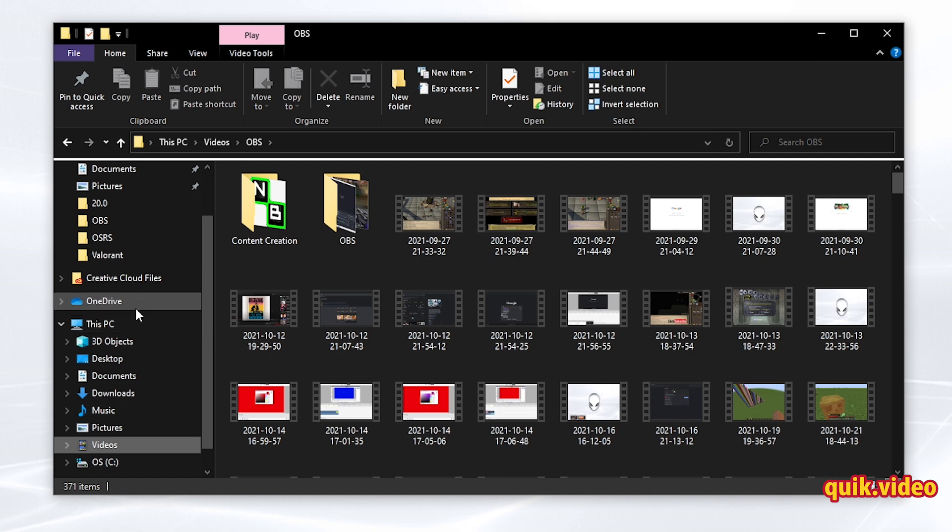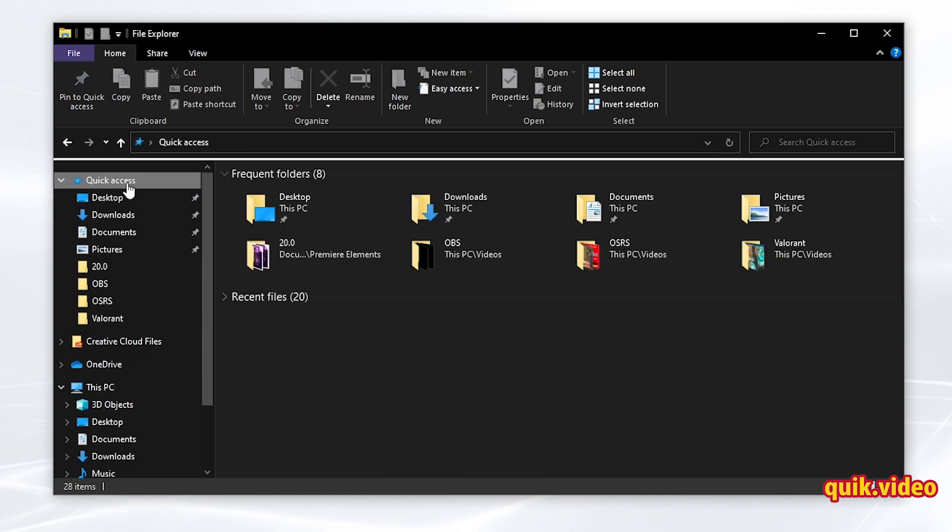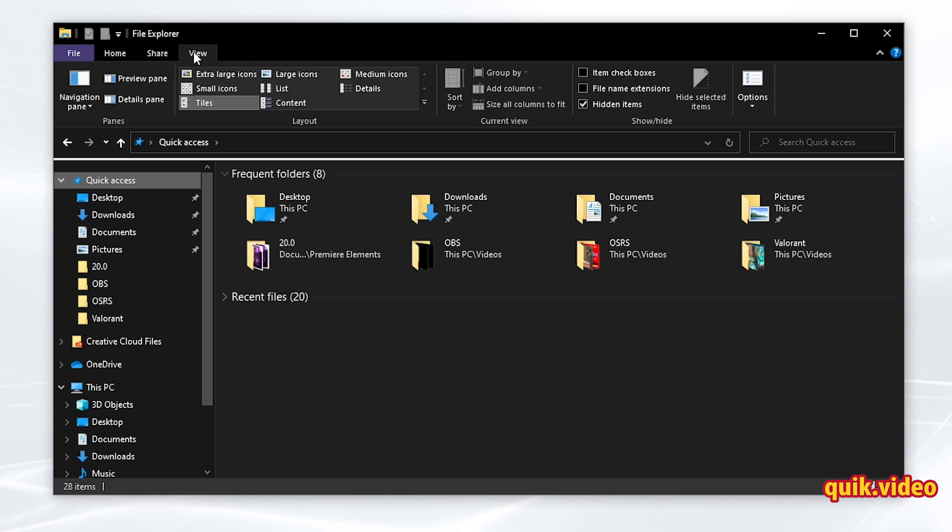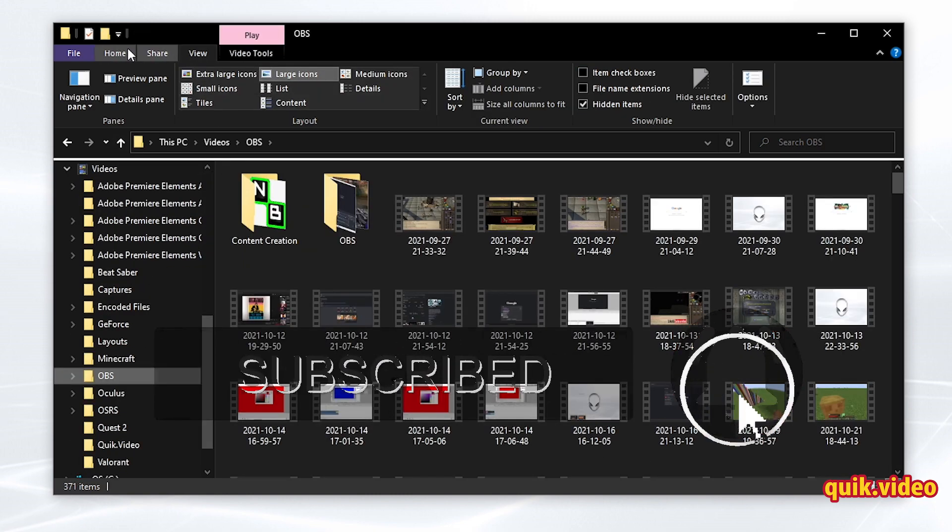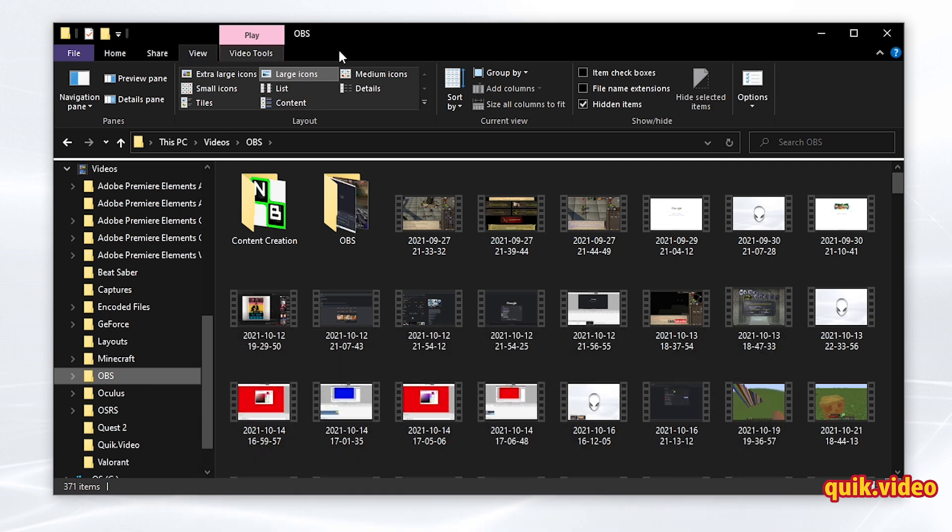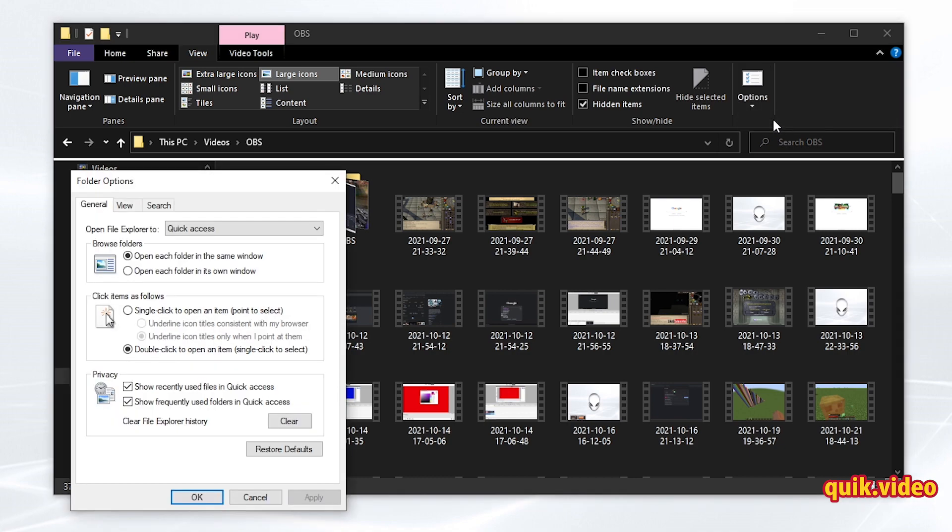So to turn off expanding folders, what you need to do is go up to view. And it doesn't matter where you are, you can be in the OBS folders. Go up to view in File Explorer, and then under the view menu, go to options, and select change folder and search options.